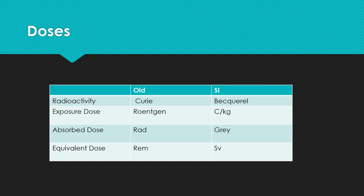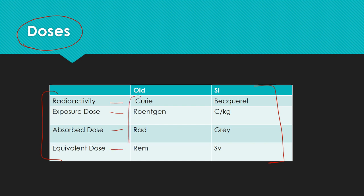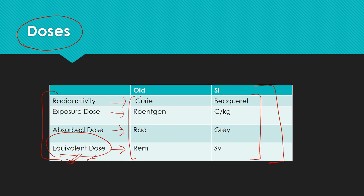The next important topic from general radiology is about doses. The various doses involved in radiology and their units is a very important topic that needs to be revised multiple times. There are four doses one needs to know, including their SI units and old units, and the relation between them. One also needs to remember that equivalent dose is the most effective and useful way of knowing the radiation exposure to humans.